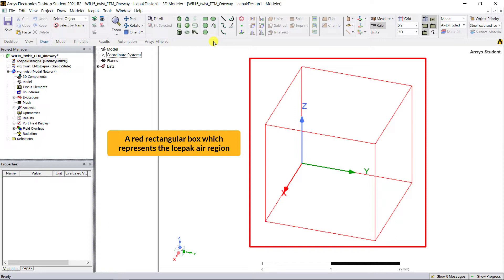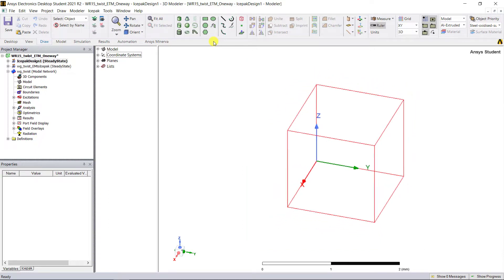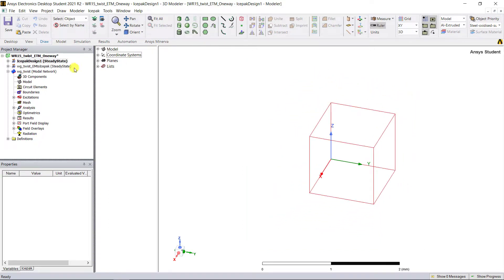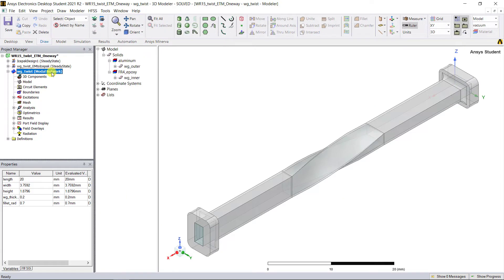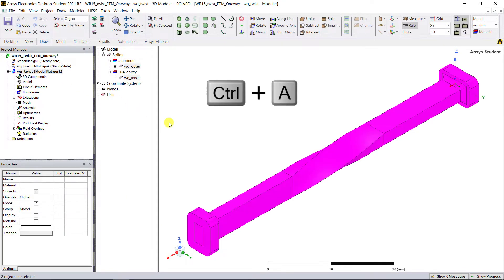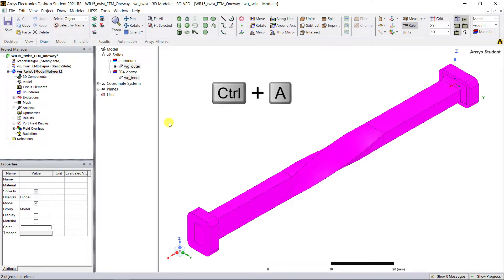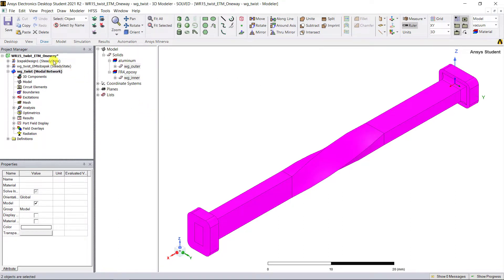In the HFSS model geometry window, go ahead and select all of the visible objects by using Ctrl+A, and then use Ctrl+C to make a copy.